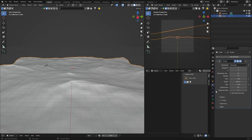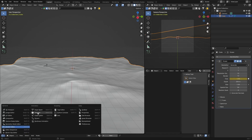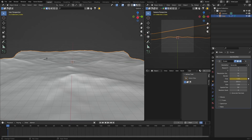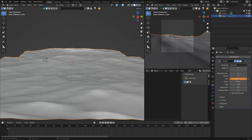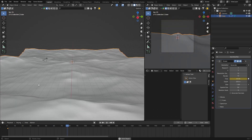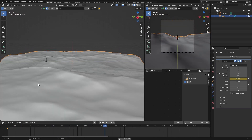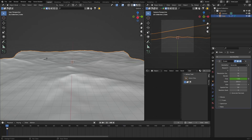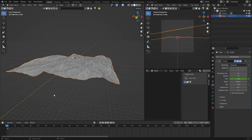Close the waves section. There's a time value — make sure it's set to 1 and insert a keyframe. Bring up your timeline and change the end frame to about 500. Go to the end of the timeline, change the time value to 20, and insert a keyframe. Hit play and you can see the ocean moves.